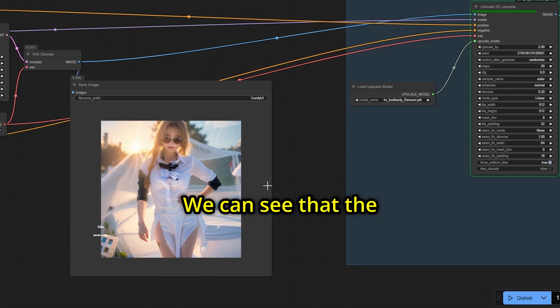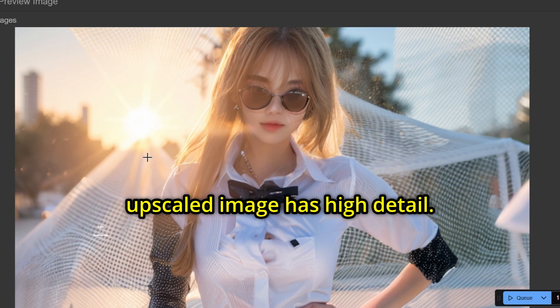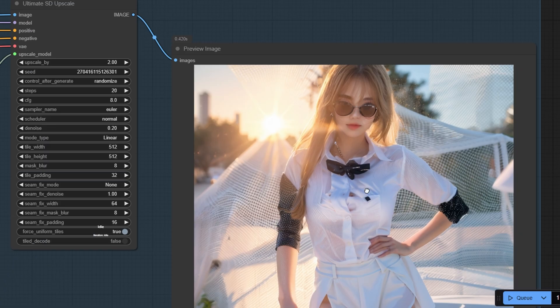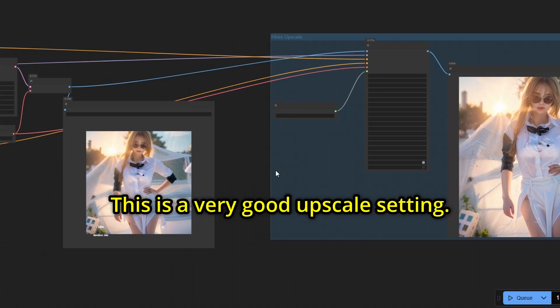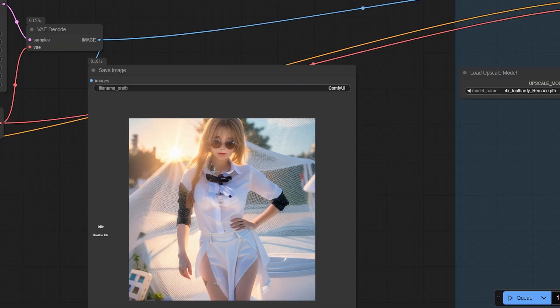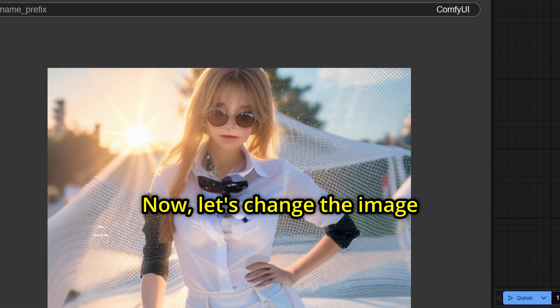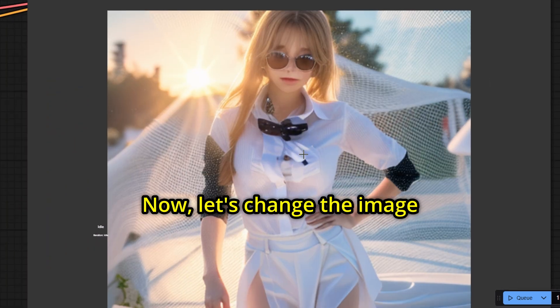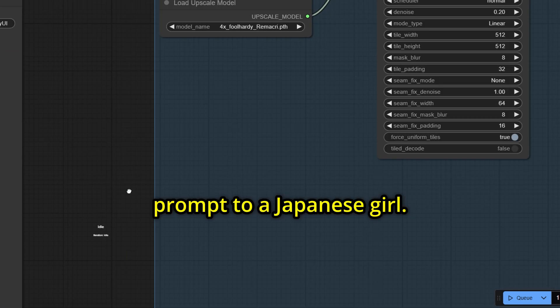We can see that the upscaled image has high detail. This is a very good upscale setting. Now, let's change the image prompt to a Japanese girl.